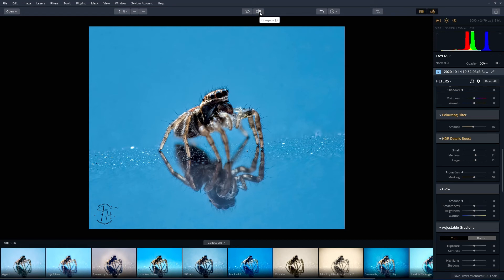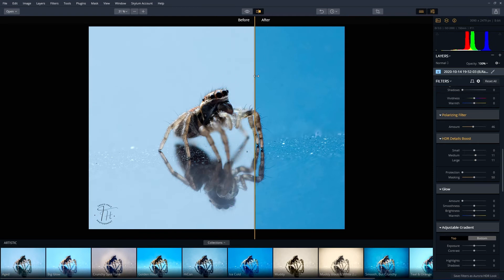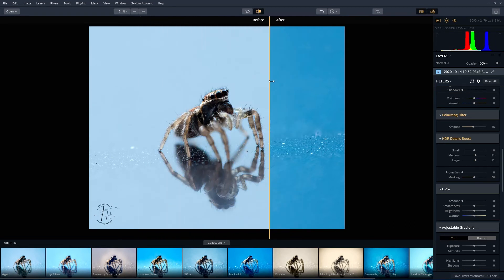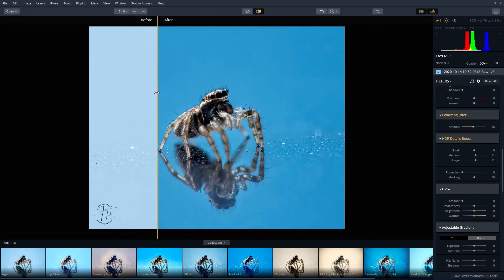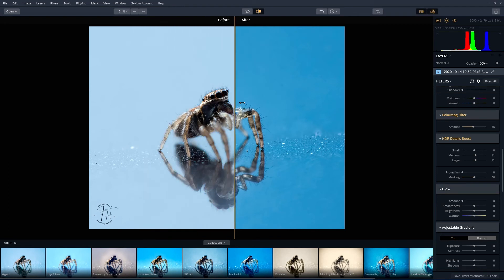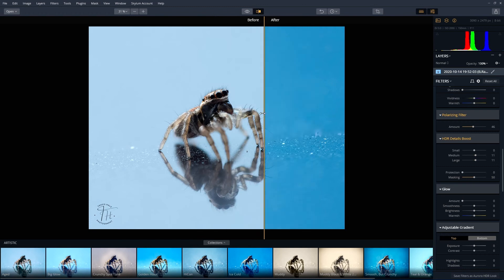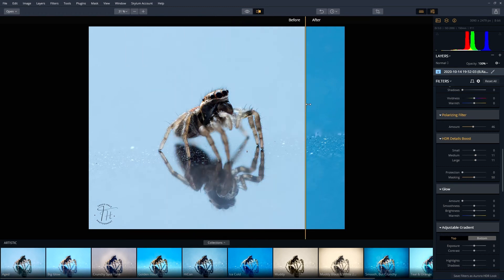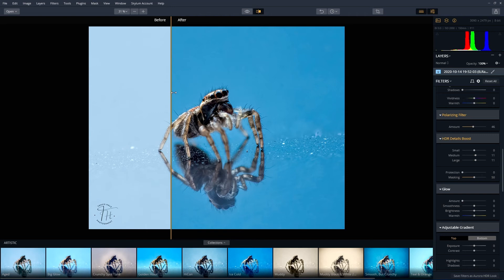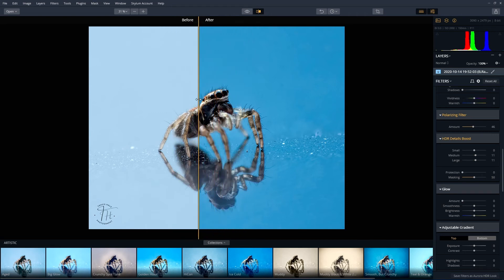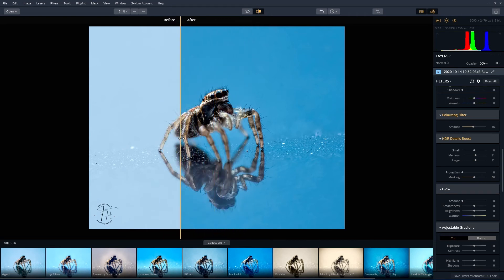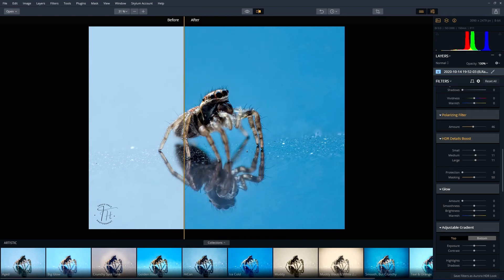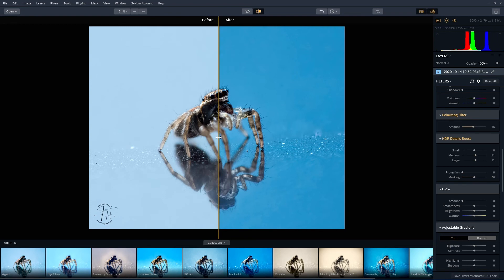I'm going to turn on compare, and what you'll see is the left-hand side is the before and the right-hand side is the after. With a couple of very minor edits in Aurora HDR, you can see that has made that pop. It's in my view a much better image than what it was before. It's bringing out the colors a lot more and improved the shadows and highlights to create just a much better image.